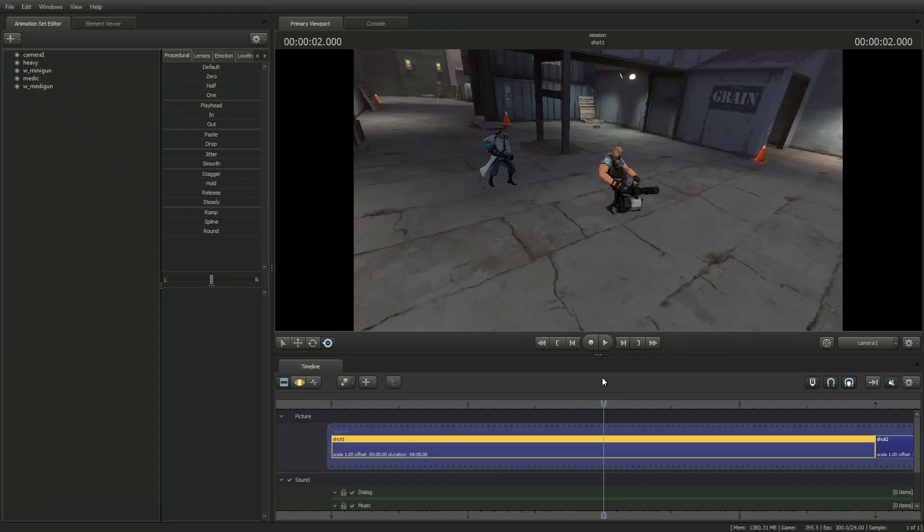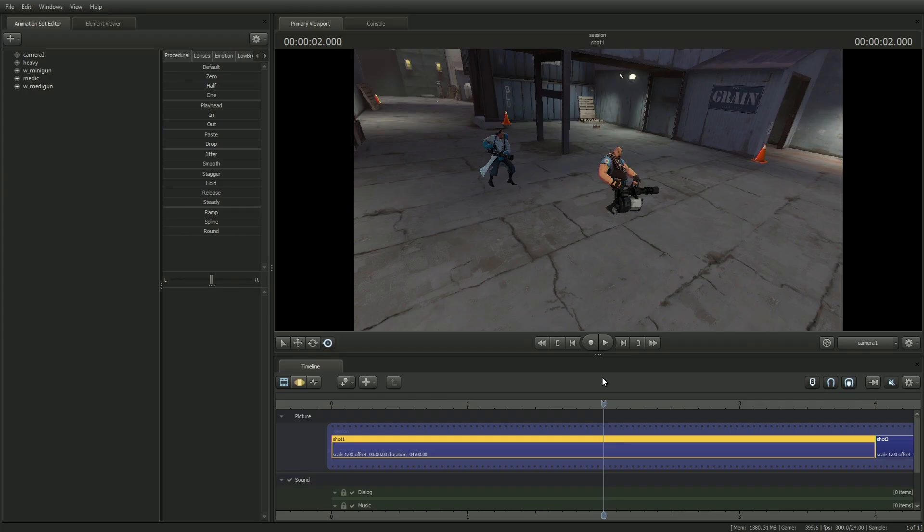Hi, today I'm going to talk about using particles in the SFM. Particles are visual effects that you can add to enhance your scene, like dust, smoke, and fire.